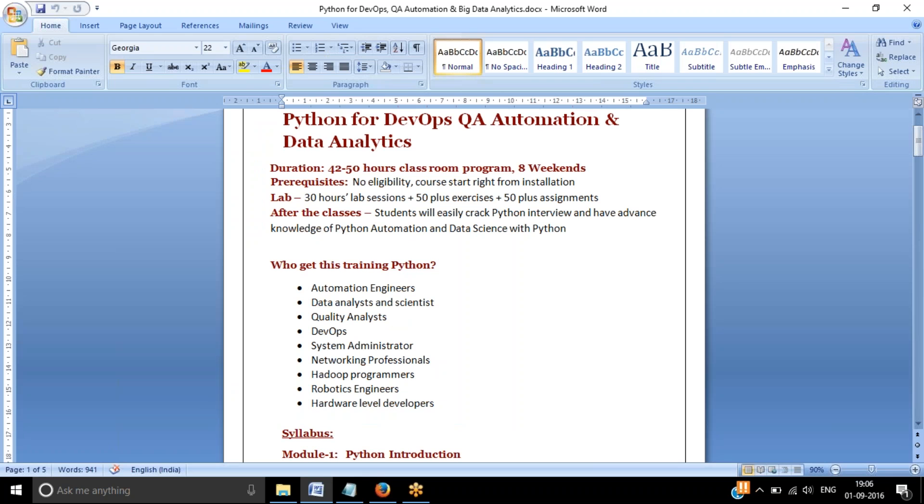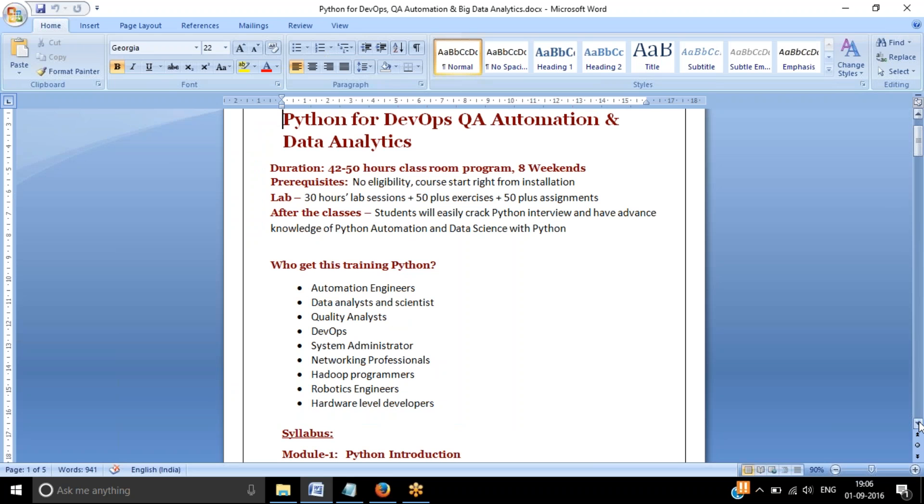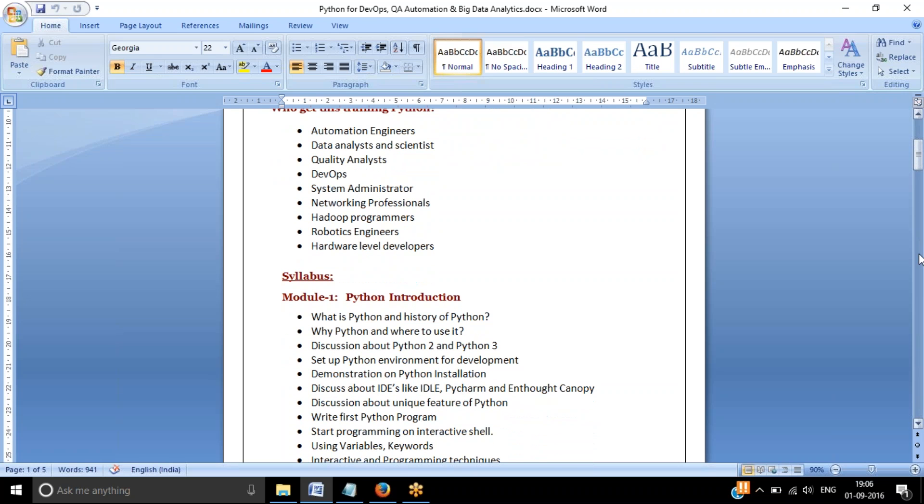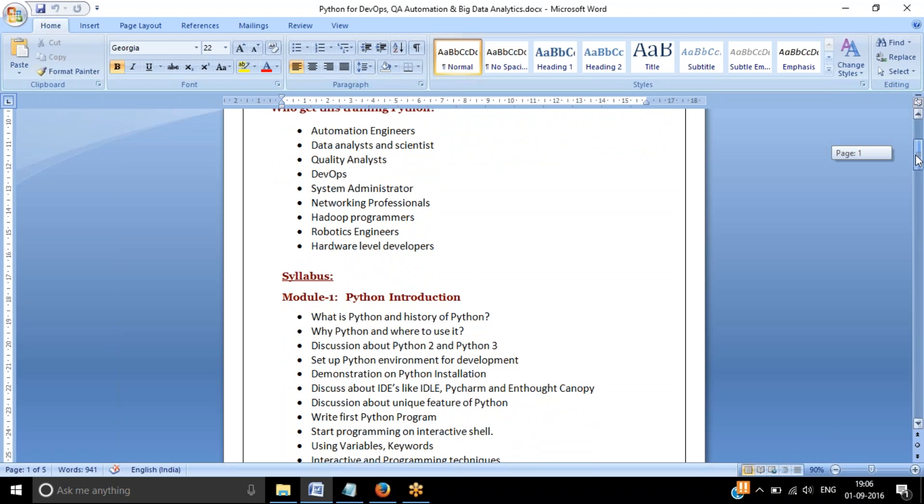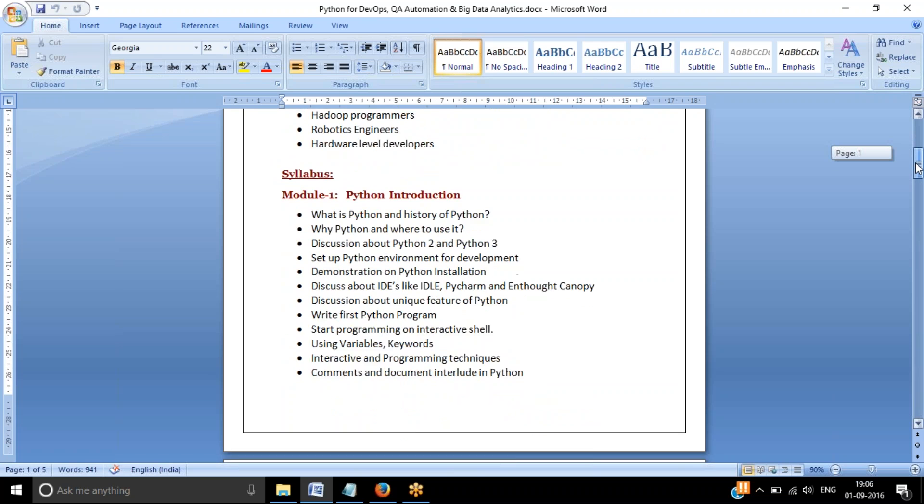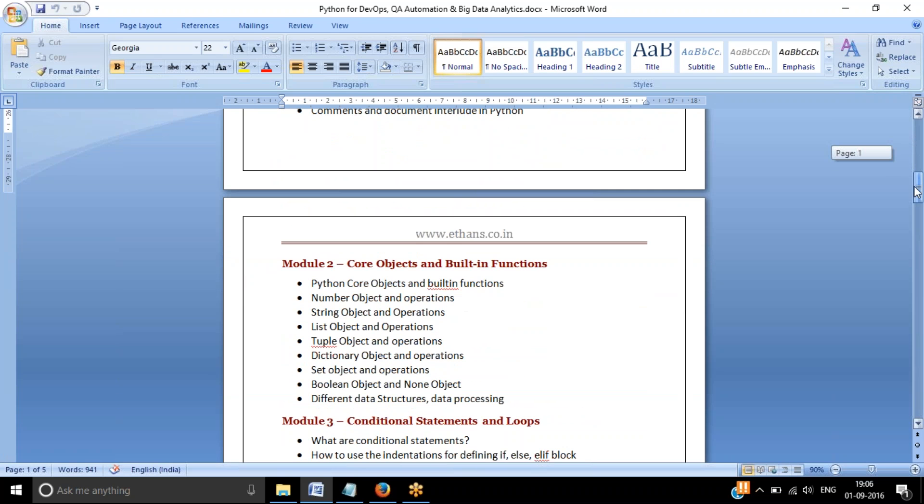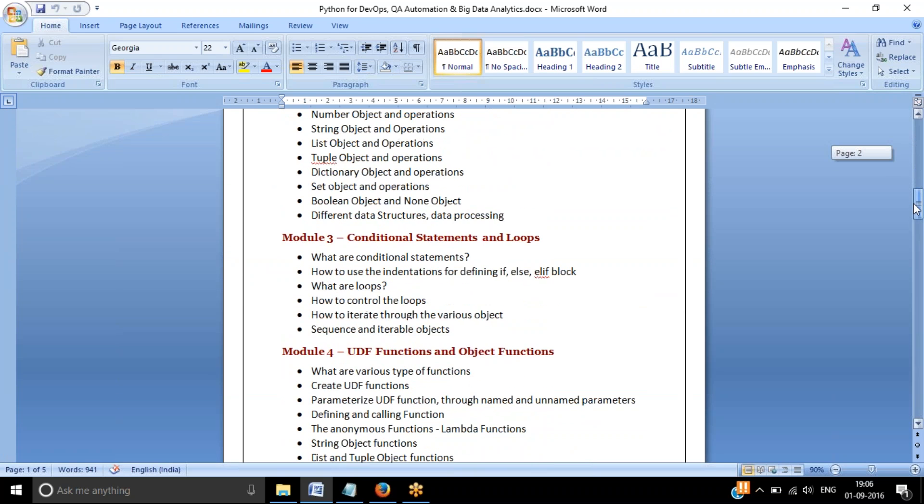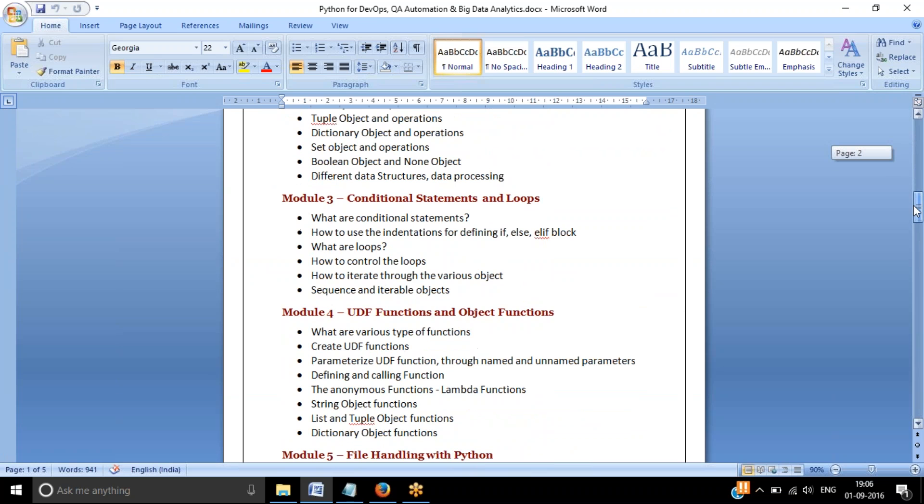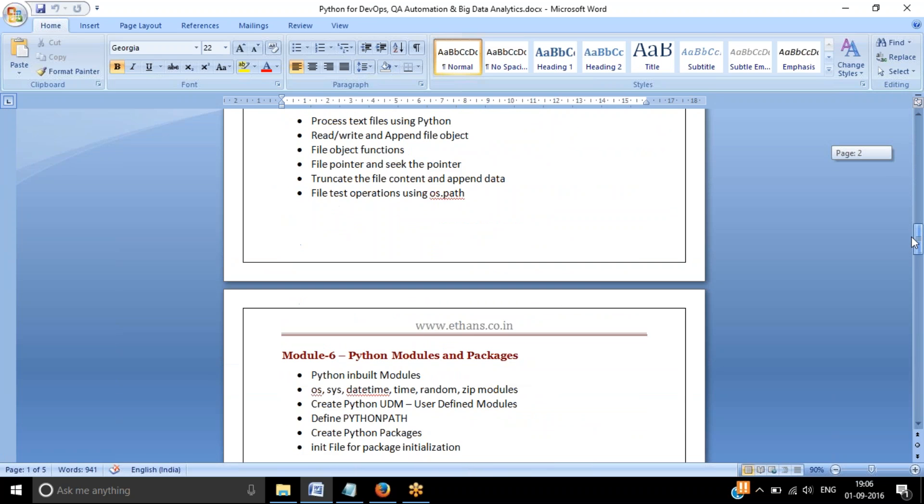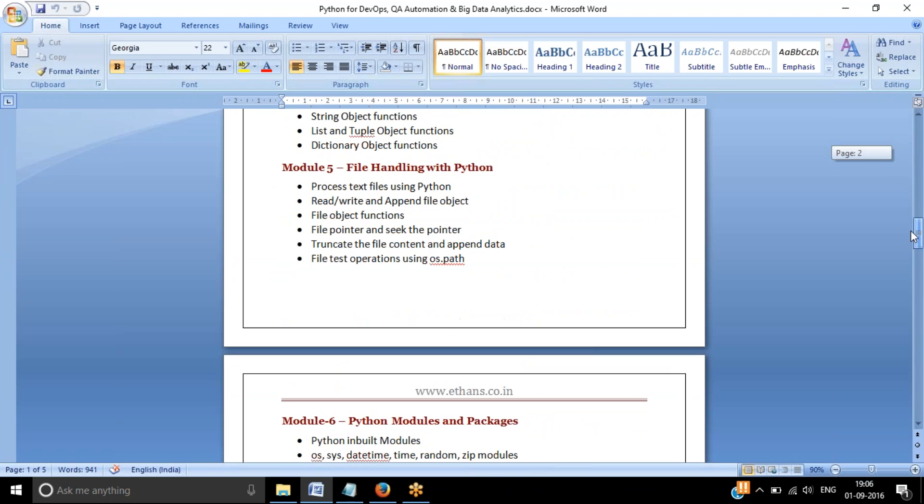This syllabus is mostly focused for DevOps people as well as QA automation engineers because Python is very heavily used in QA automation as well as data analytics. If you go to the syllabus, it contains 14 different modules. If you talk about the first module, it's mostly on Python introduction, the basics. Followed by core objects, conditional statements and loops, user defined functions and object functions, file handling operations. These are all basic operations.